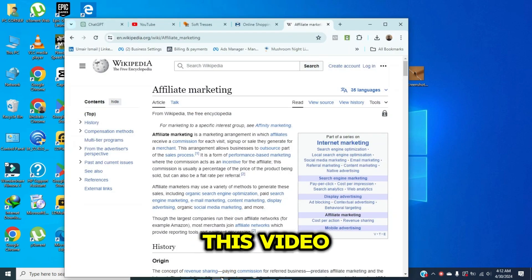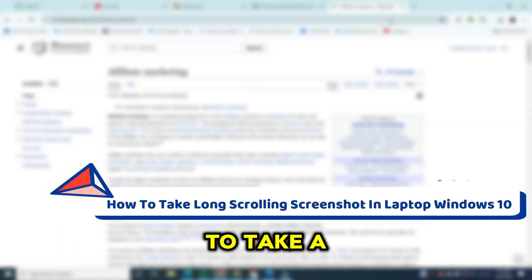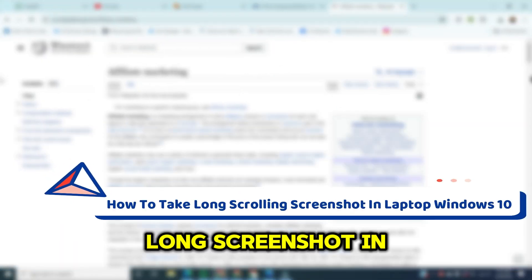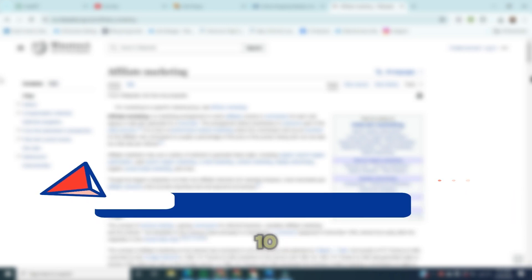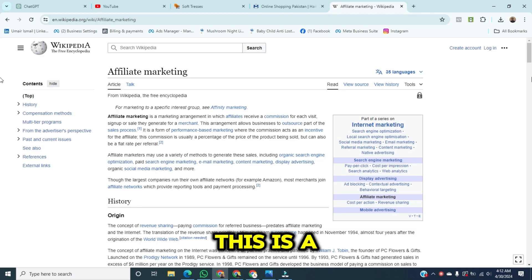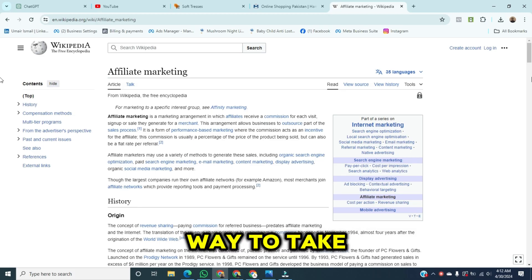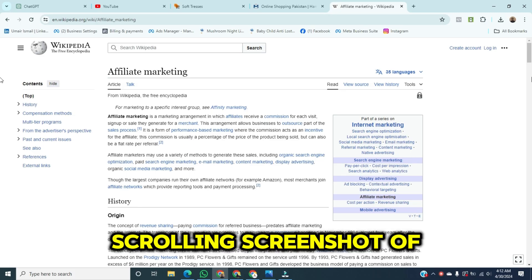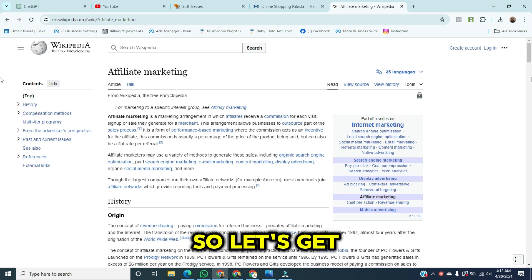Hey guys, in this video I'm going to show you how to take a long screenshot in a laptop running on Windows 10. This is a quick and easy way to take a long scrolling screenshot of a long web page. Let's get started.